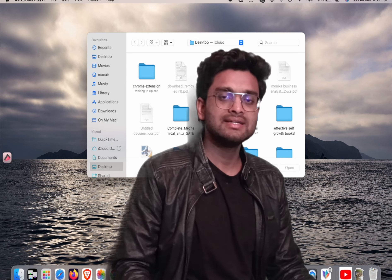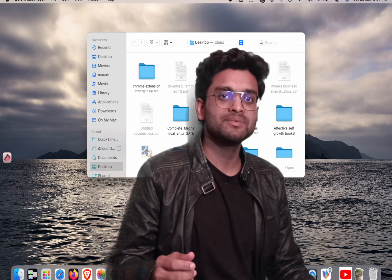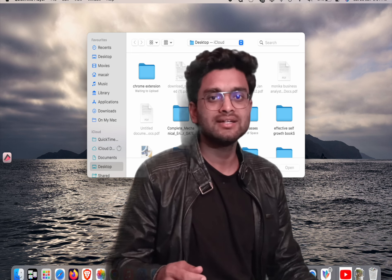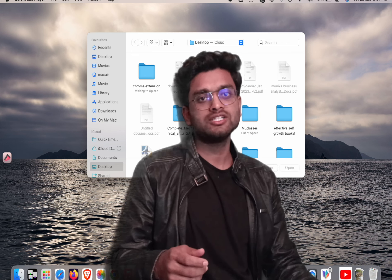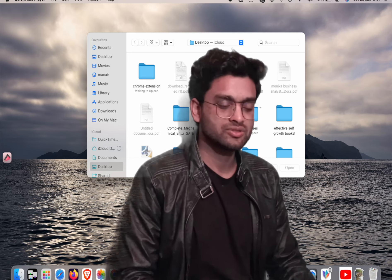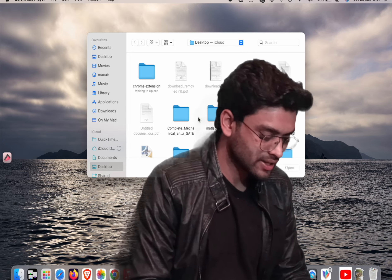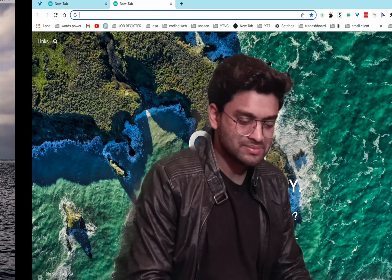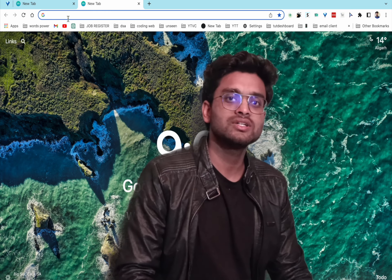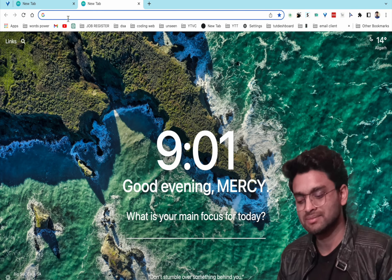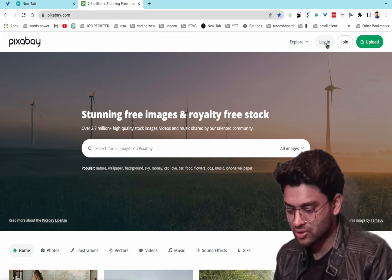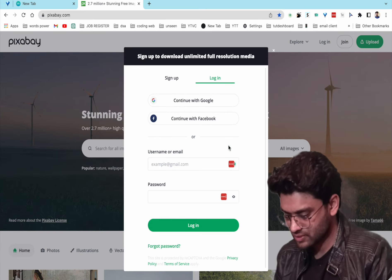Most websites require you to sign up. If you don't want to sign up, you can directly log in using login credentials from bugmenot.com. For example, if I want to log in to pixabay.com, I just need to come to bugmenot.com.